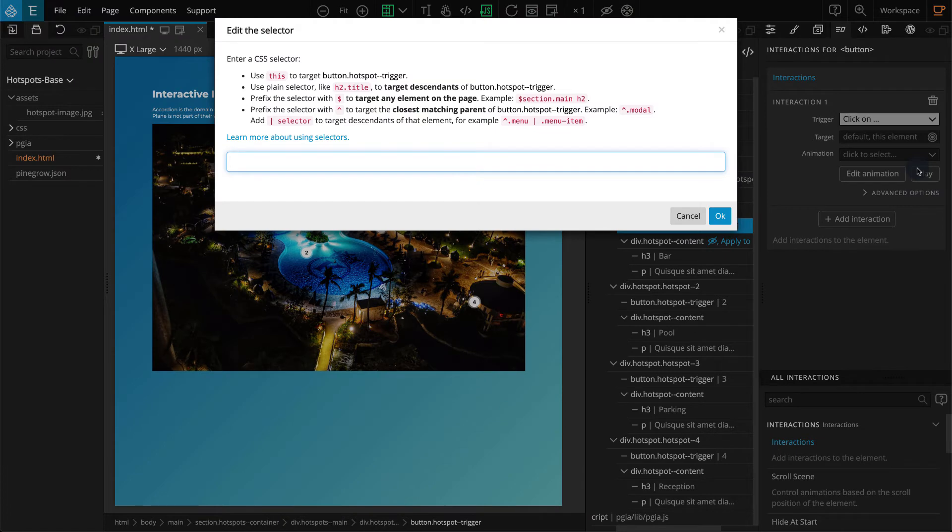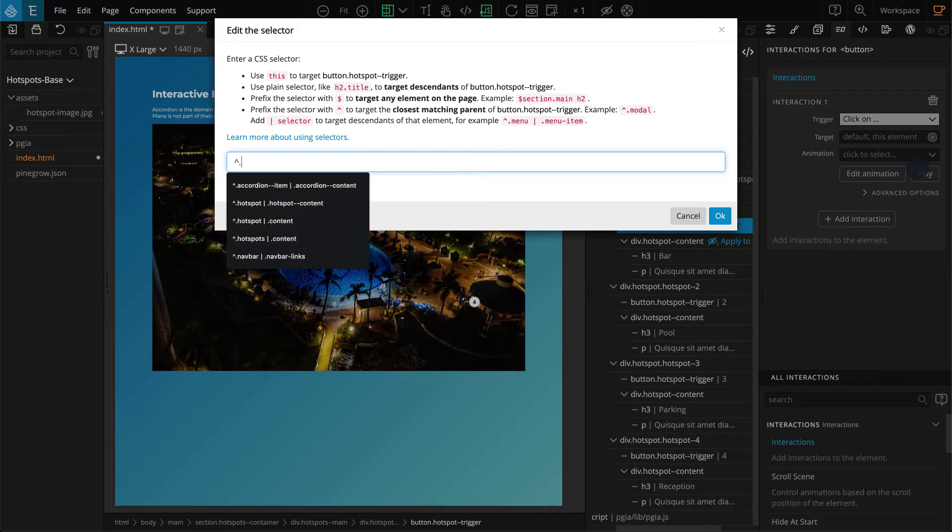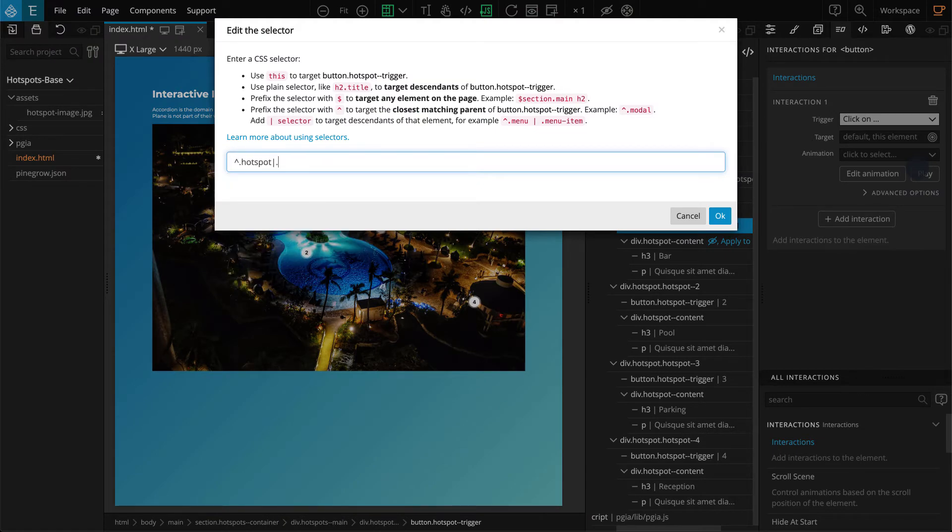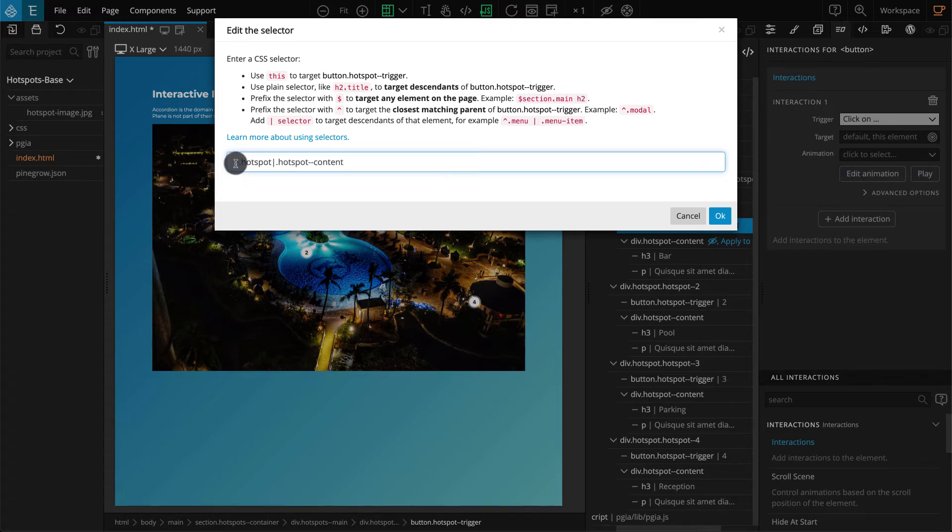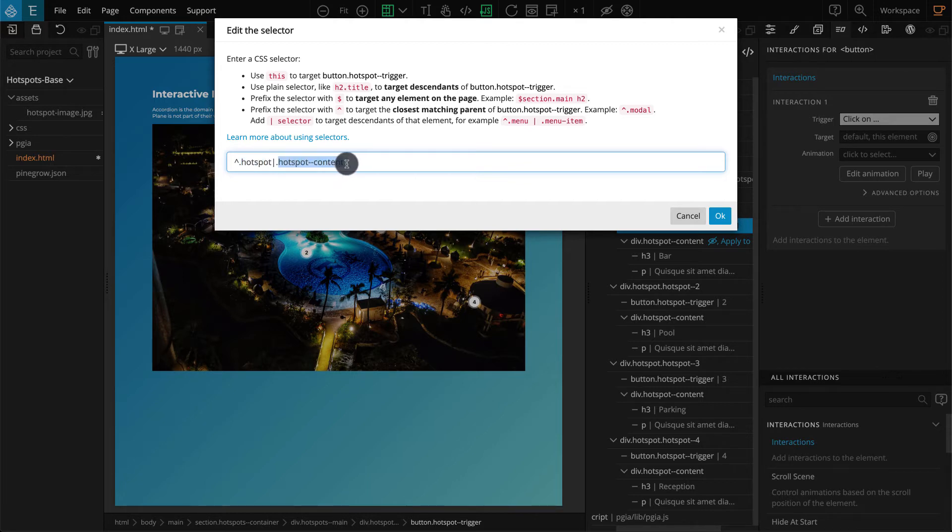In the popup, enter $.hotspot|.hotspot--content. The caret sign allows you to target the parental element, and the pipe targets the child element. Our selector targets the parent .hotspot element and then targets its child .hotspot--content block. Now click OK.